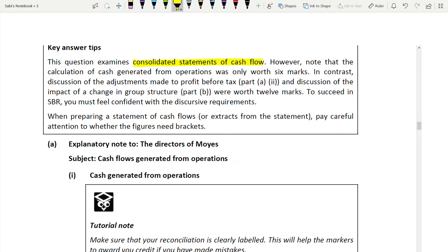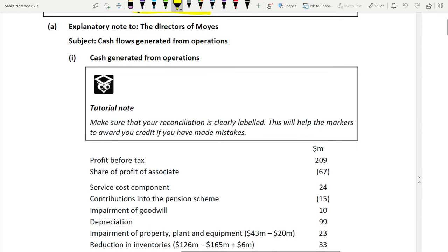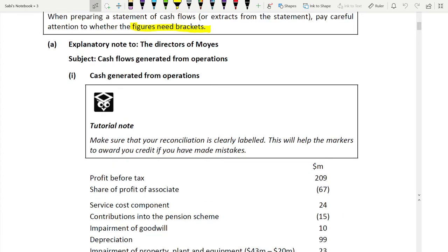When preparing a statement of cash flows or extracts from it, pay careful attention to whether the figure needs brackets. Negative figures get brackets; if it is an addition, don't put brackets. Now let us go to the answer. Start an explanatory note like this: address it to the directors of Moys as stated in the requirement, and always mention a clear subject heading.